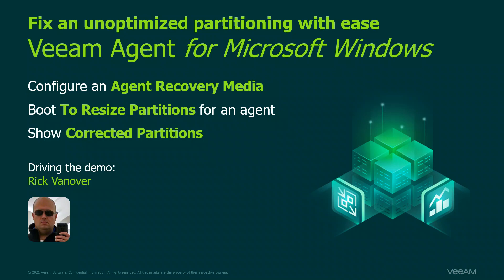Hey there, so what I want to show you in this video is fixing what I want to call an unoptimized partition with the Veeam agent for Windows. I've used the agent to restore to an SSD or a bigger drive and resize, but it can also help you in this scenario.